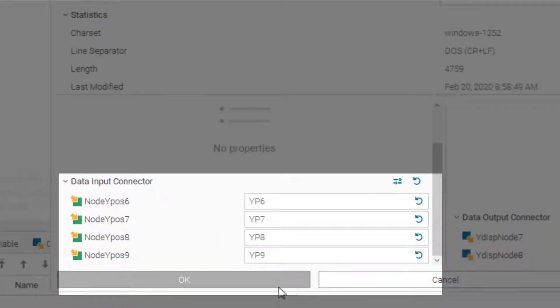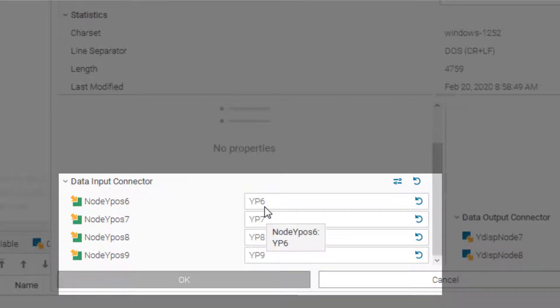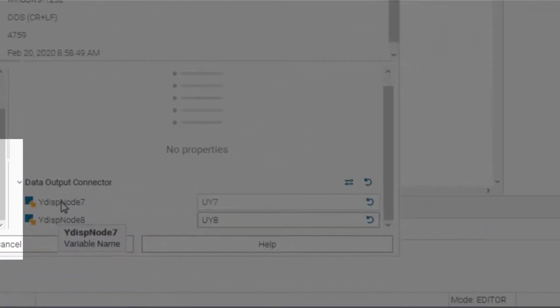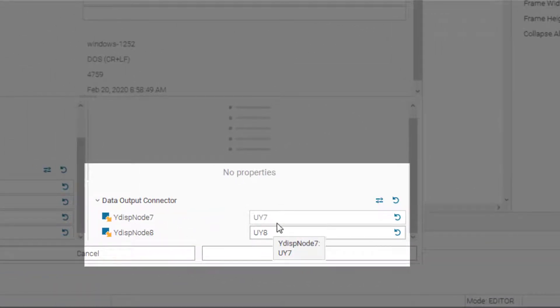So I changed all the variable names according to the Jython code. So now node y position 6 is linked to yp6 as input and output. For example, y displacement node 7 is linked to uy7.